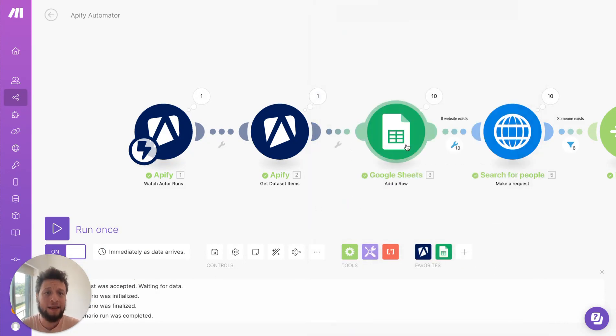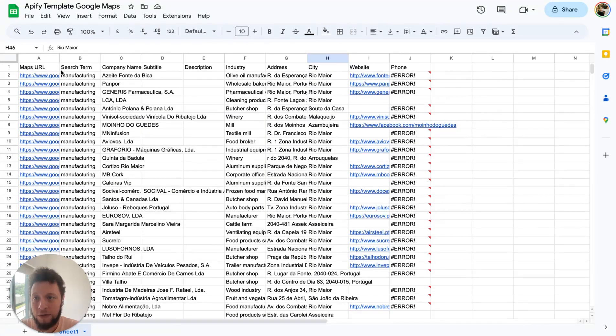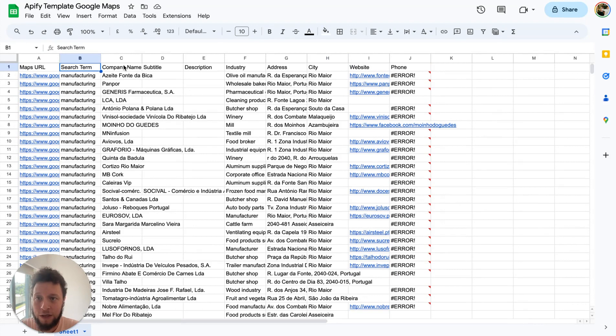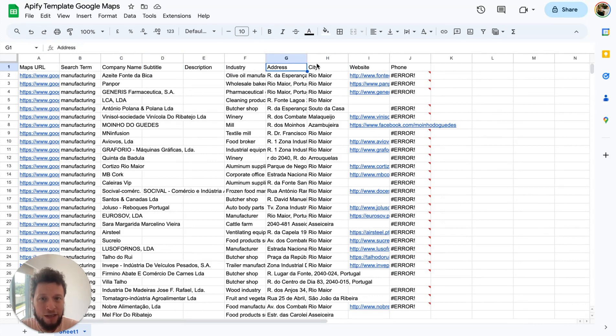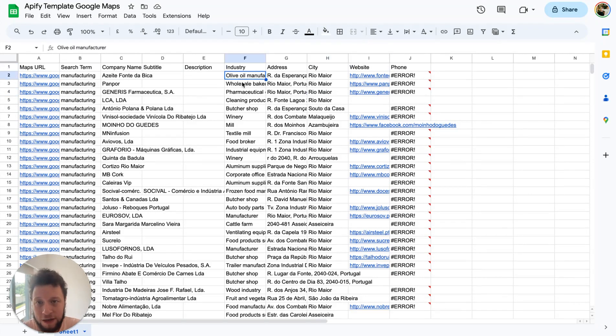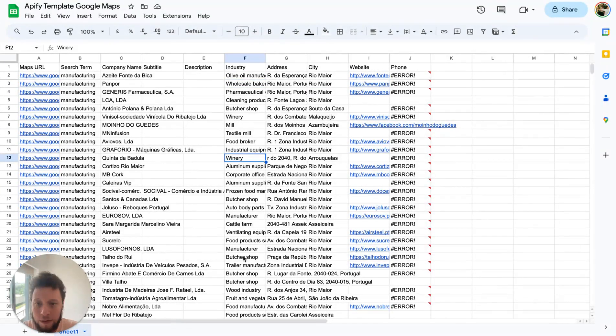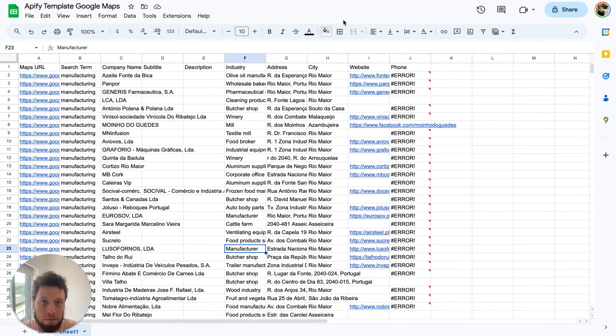I then add these to a Google Sheets. So I have an Apify template here. So it gets the map URL, the search term I was looking for, the company name, subtitle, description, industry, the address, the city, the website, the phone. As you can see here the industry I was looking for manufacturing has come up with all of all manufacturers, bread manufacturers, wineries, other manufacturers. Basically exactly what I was looking for.